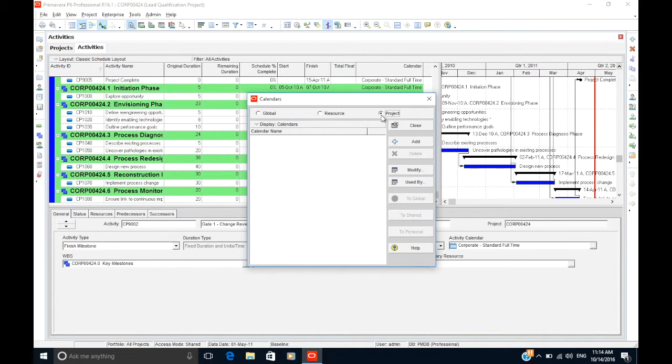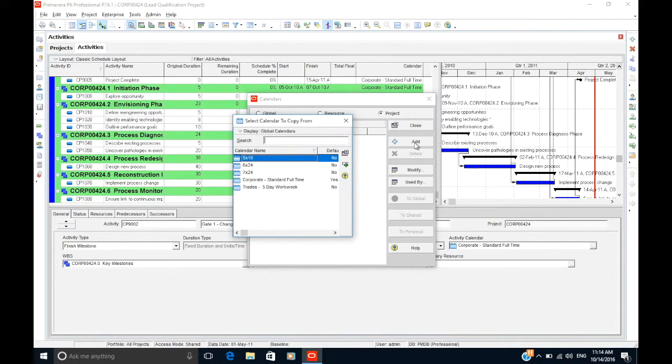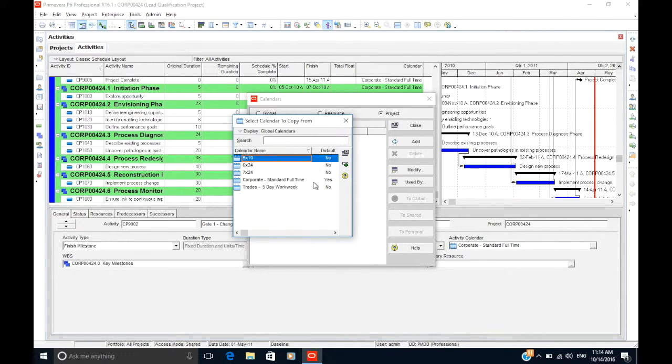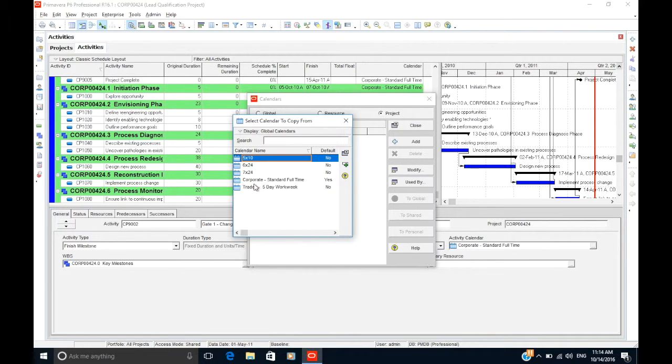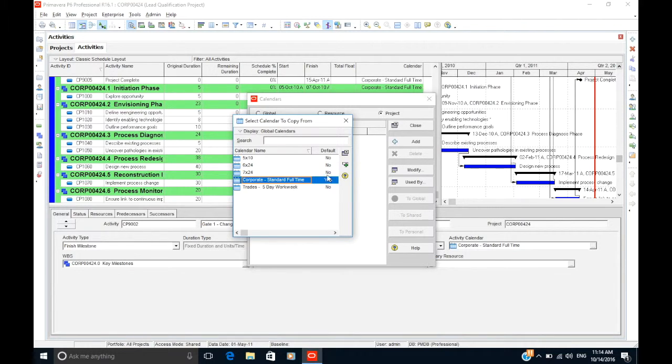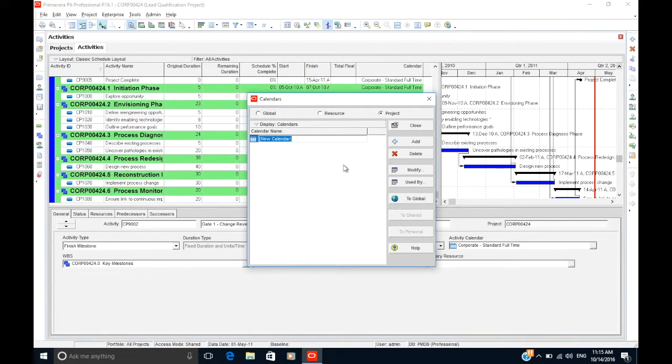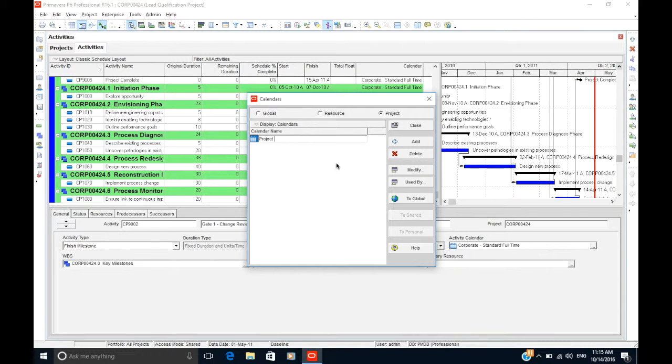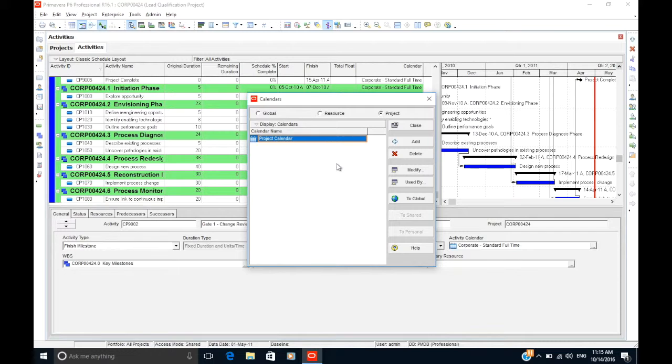Let's select Project and create a new calendar by clicking on the Add button. Here, P6 will ask you to select an existing calendar you can copy from and base your new calendar on. The default calendar P6 applies when you make a new activity is called the Corporate Standard Full-Time. Let's select this calendar and click on the Select button. Give your calendar a name. Press the Enter key and you can start configuring it by clicking the Modify button.